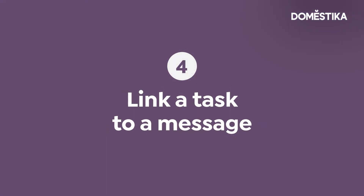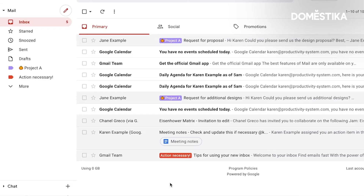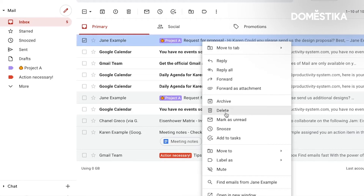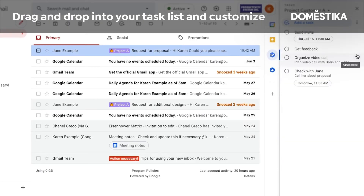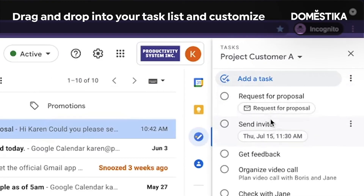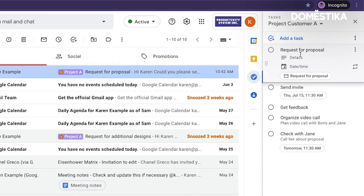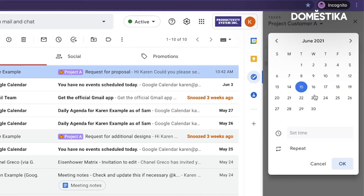The next tip is to create a task based on a Gmail message. Let's say we receive this request for proposal and I want to take a note. The first way is to right-click on it and say add to task. Or I can open up my tasks panel — this is my task list — and simply drag and drop the message into my task list. Request for proposal. I can add some details like 'check with designer first' and add a due date.